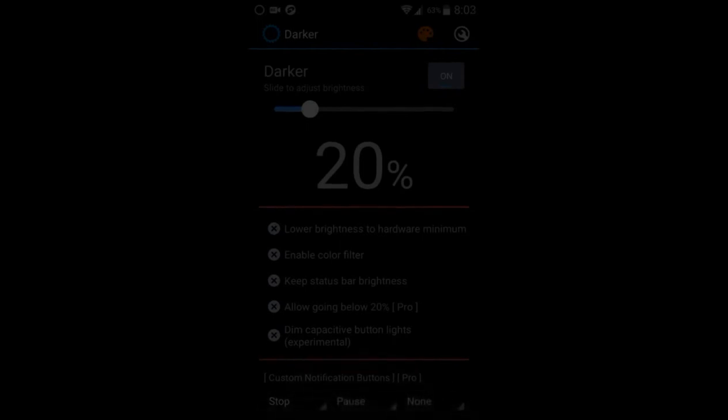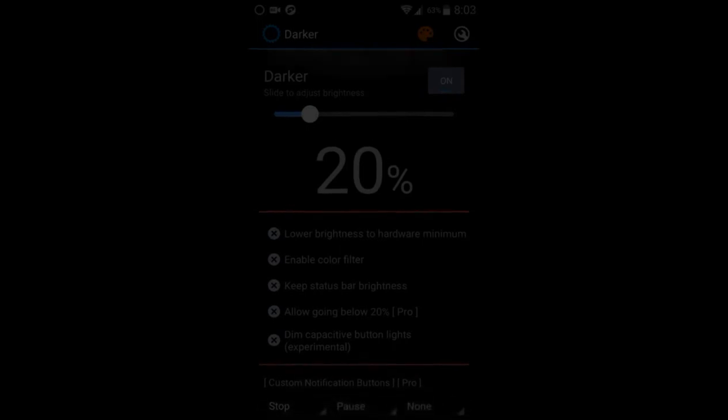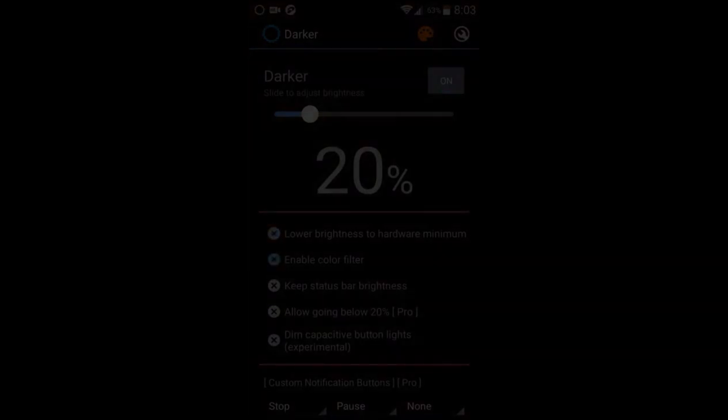So it's basically a great filter and a great way to lower your brightness beyond the minimum. Alright, thank you for watching and I'll be seeing you next time.